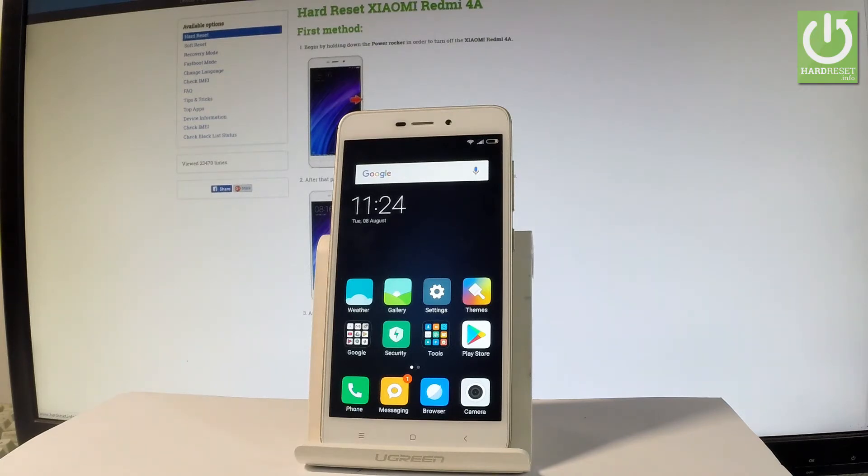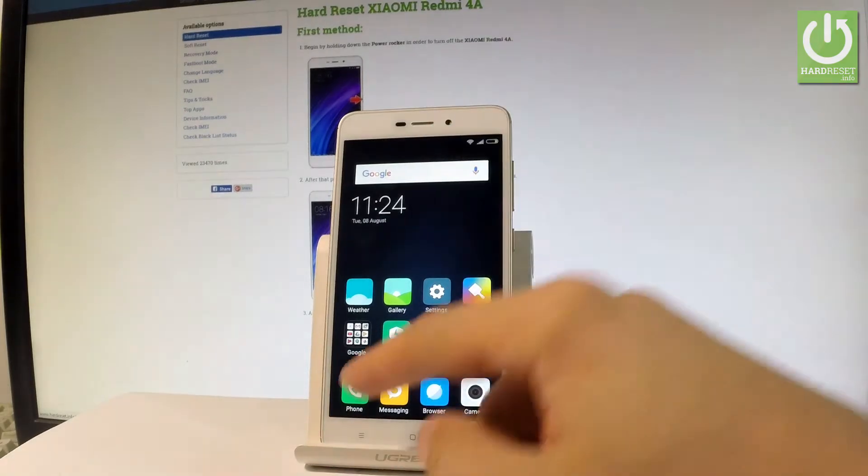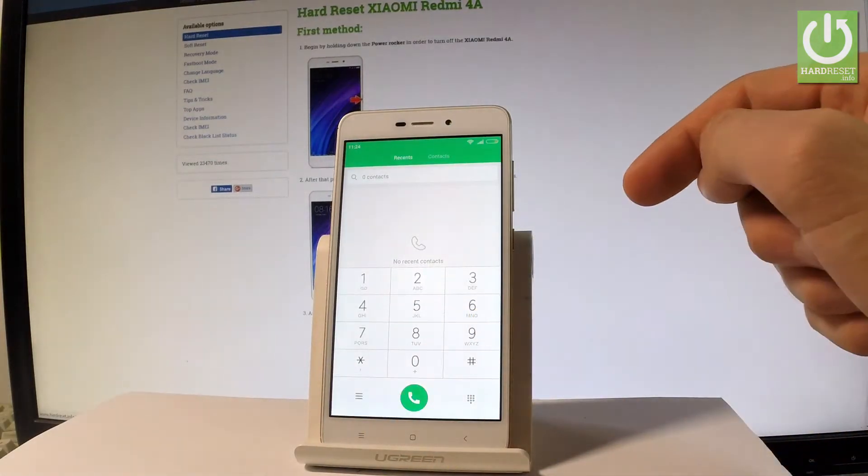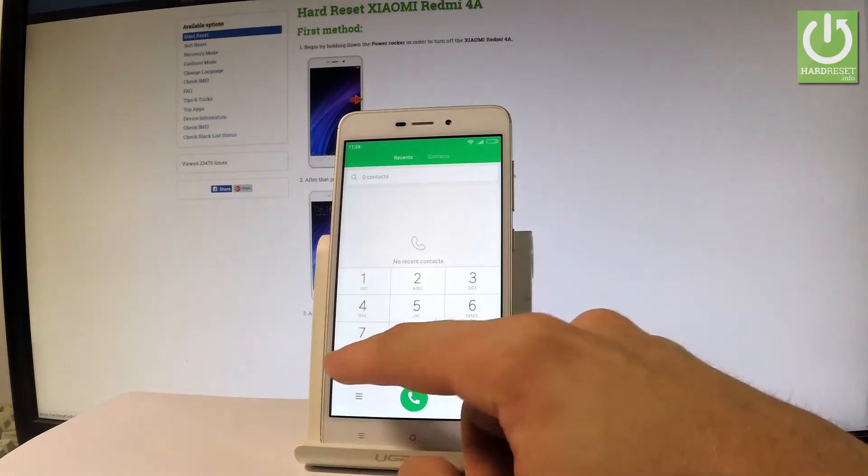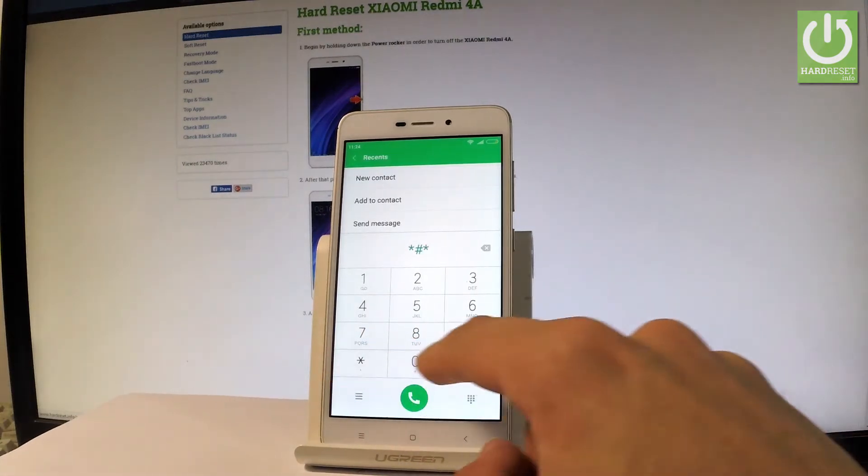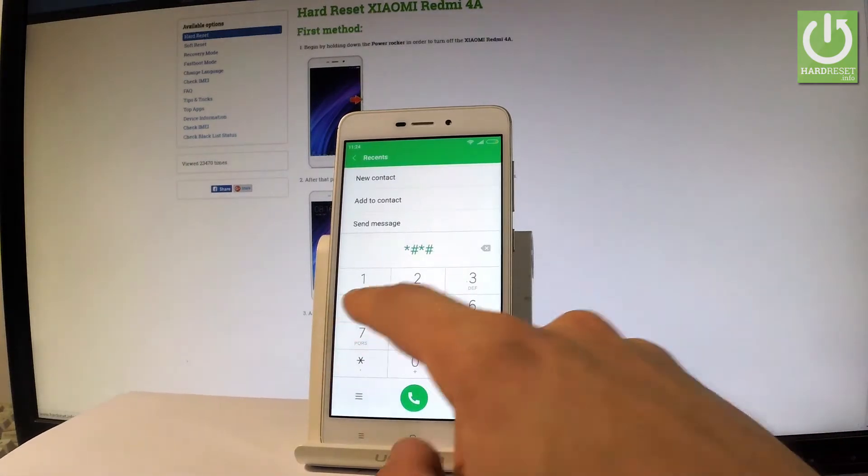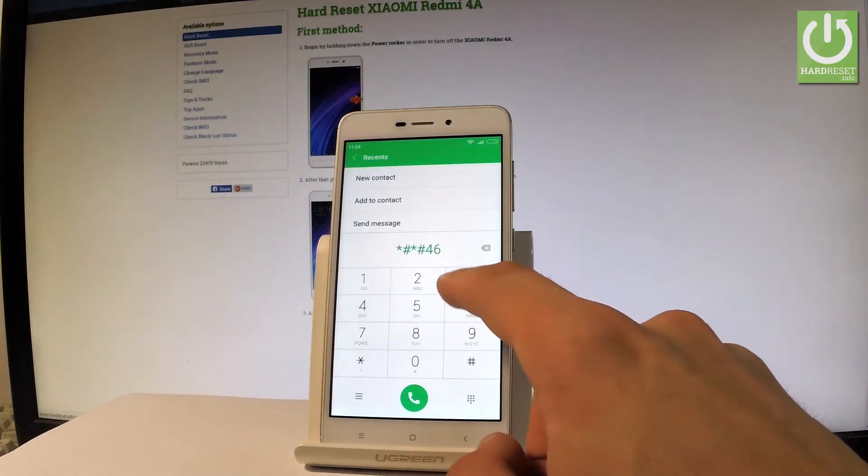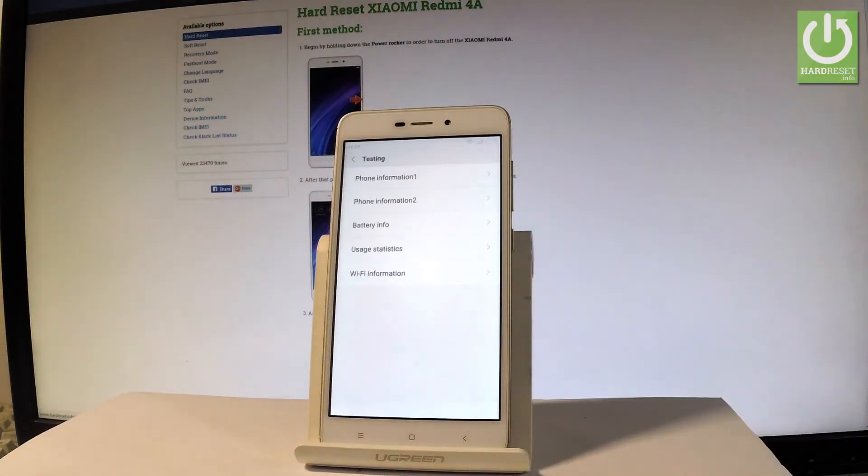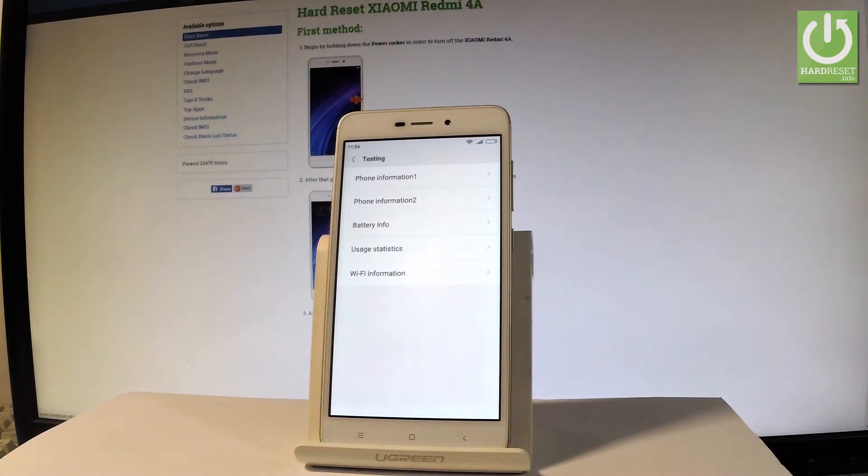At the very beginning, let me start by using the home screen. Find and select the phone icon right here, then use the following secret code. As you can see, the testing menu just pops up in front of you.